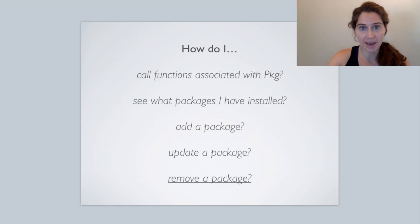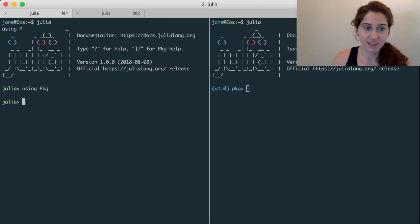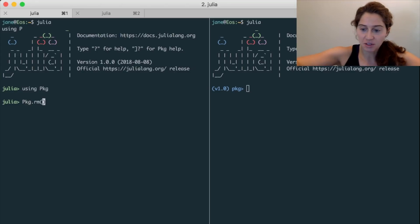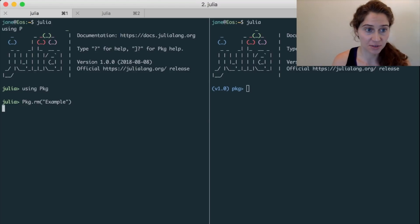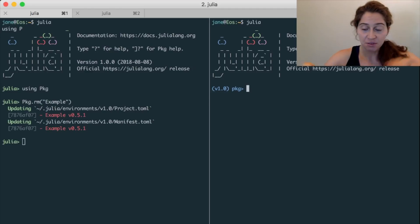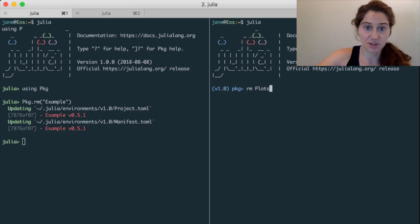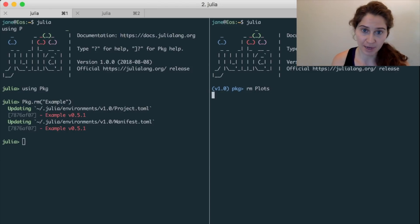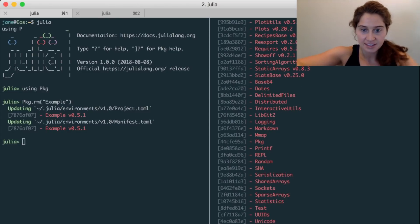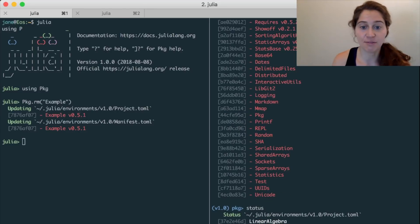Finally, how do we remove a package? On the left-hand side, once we've said using Pkg, we can remove a package by typing pkg.rm() and inside those parentheses enclose in quotation marks the name of the package we want to remove. So here on the left we'll be removing the Example package. On the right-hand side in the Pkg REPL mode, we could simply say rm Plots to remove the Plots package. And there we go — now if we run status on the right-hand side, we see that we're left with only LinearAlgebra.